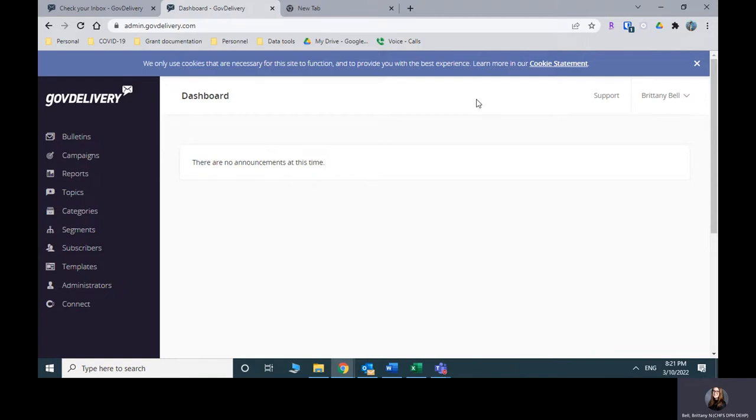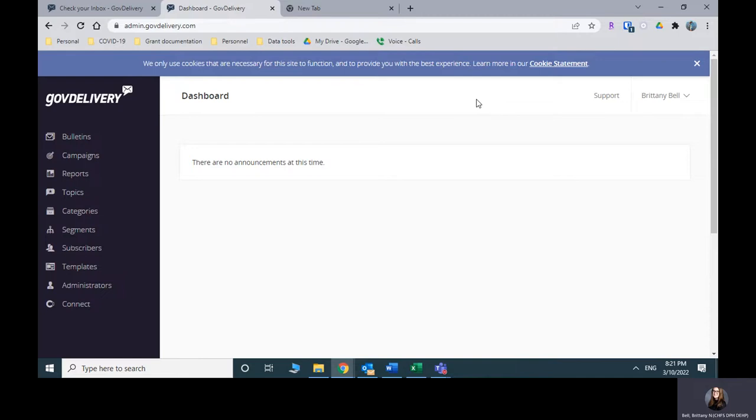So currently, I think I'm the only person who has access to all of our listservs that are stored in GovDelivery. I have requested that both Sarah and Kendra be added, and once Megan and our new communications and outreach employee come on board, you can request that they be added as well.